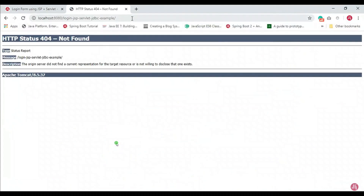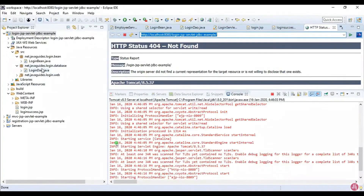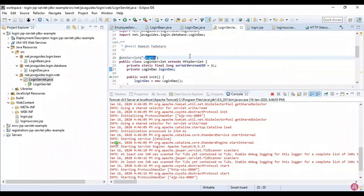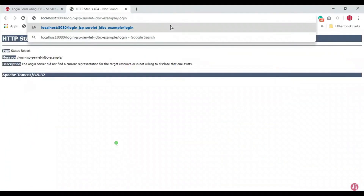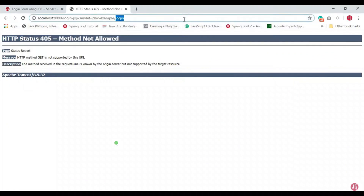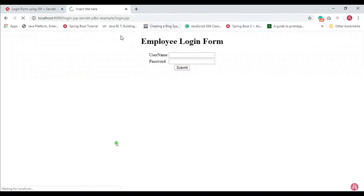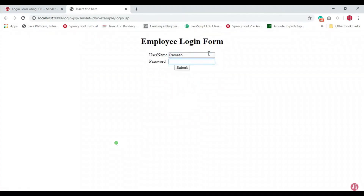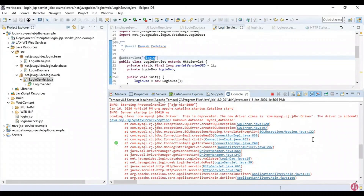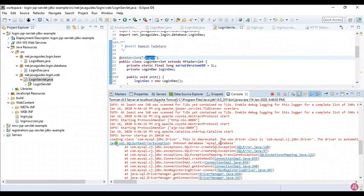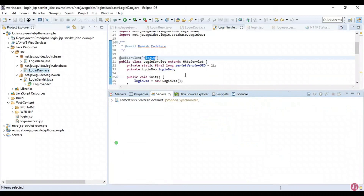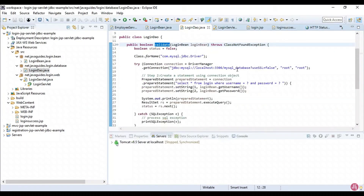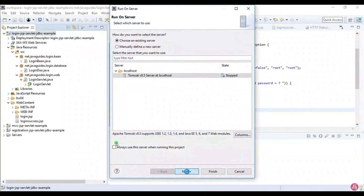In the browser, paste the application URL and use the login.jsp page URL. The employee login form opens. Enter username as 'ramesh' and password as 'ramesh' and hit Submit. We got an error — unknown database. Let me fix this quickly by correcting the database name to 'employees' in the DAO class, then re-run the application.